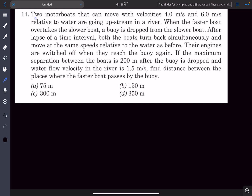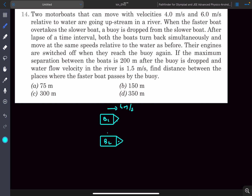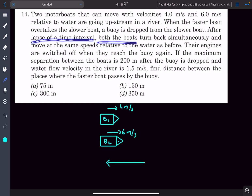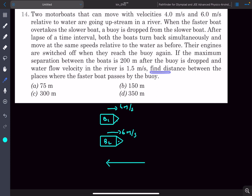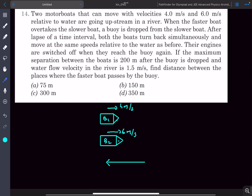Now let's discuss question number 14, a problem on relative motion. Two motorboats move at 4 m/s and 6 m/s relative to water, both going upstream. When the faster boat overtakes the slower boat, a buoy is dropped from the slower boat. After a time interval both boats turn back simultaneously at the same speeds. Their engines are switched off when they reach the buoy again. The maximum separation between the boats after the buoy is dropped is 200 meters, the water flow velocity is 1.5 m/s, and we must find the distance between the places where the faster boat passes the buoy.